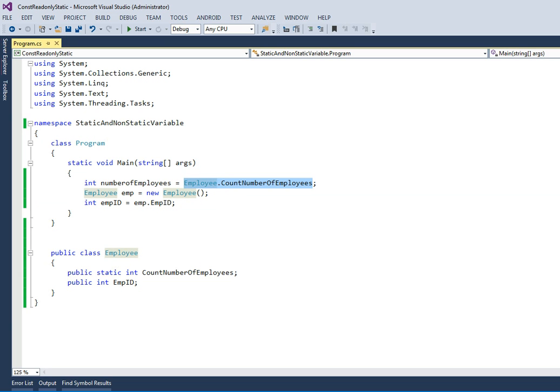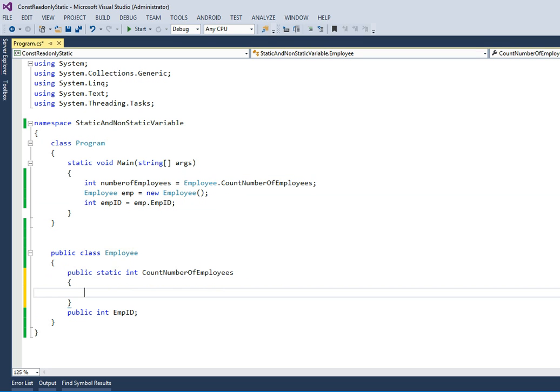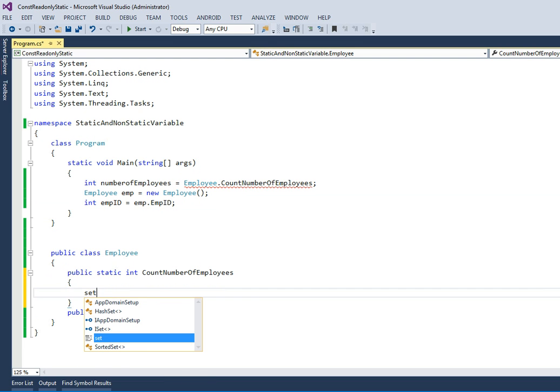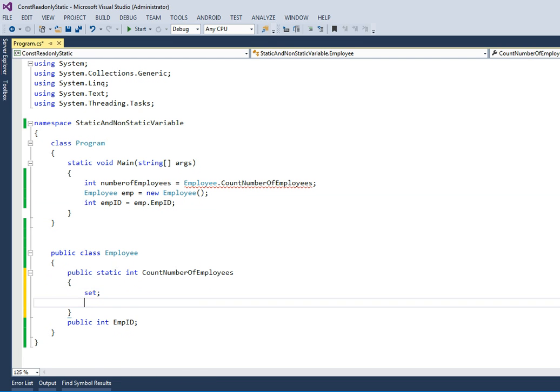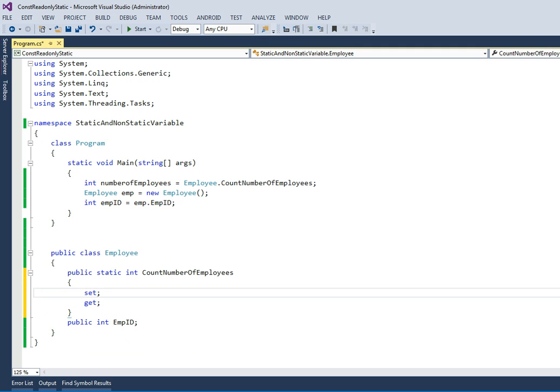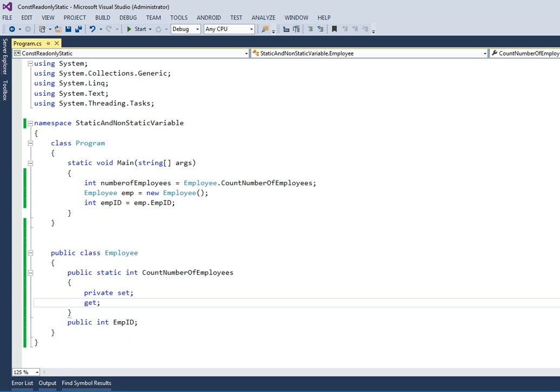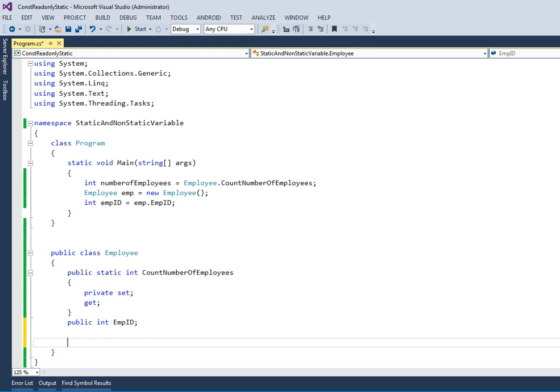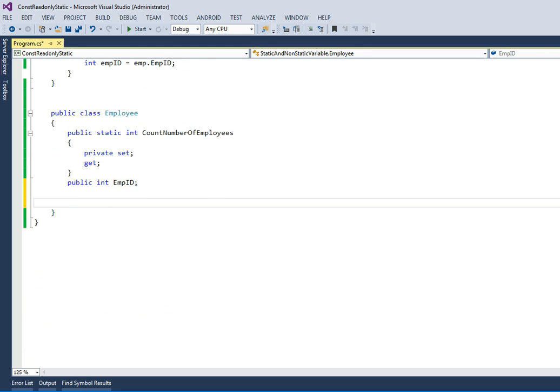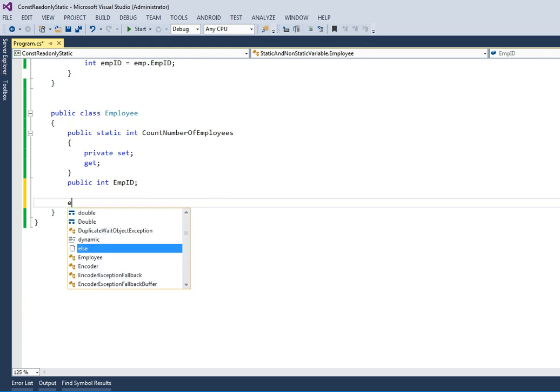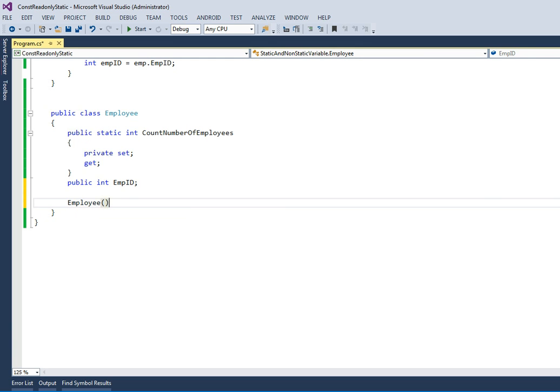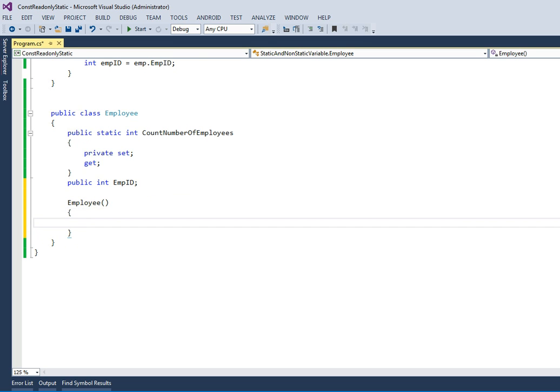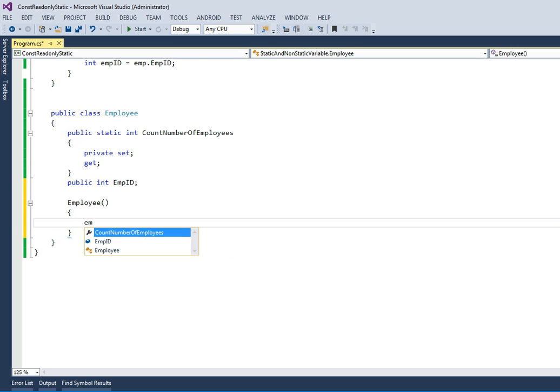To explain, I'll just make this as set and get, but I'll make this set as private. So private set - now if anybody wants to set the variable, only my class can set. Now what I want to do is whenever an employee is created, I just want to increment count number of employees plus plus.